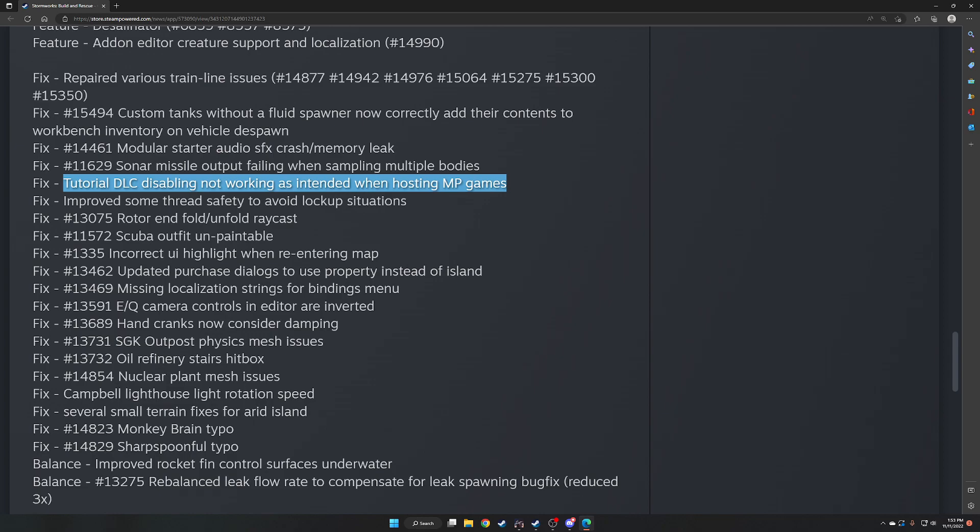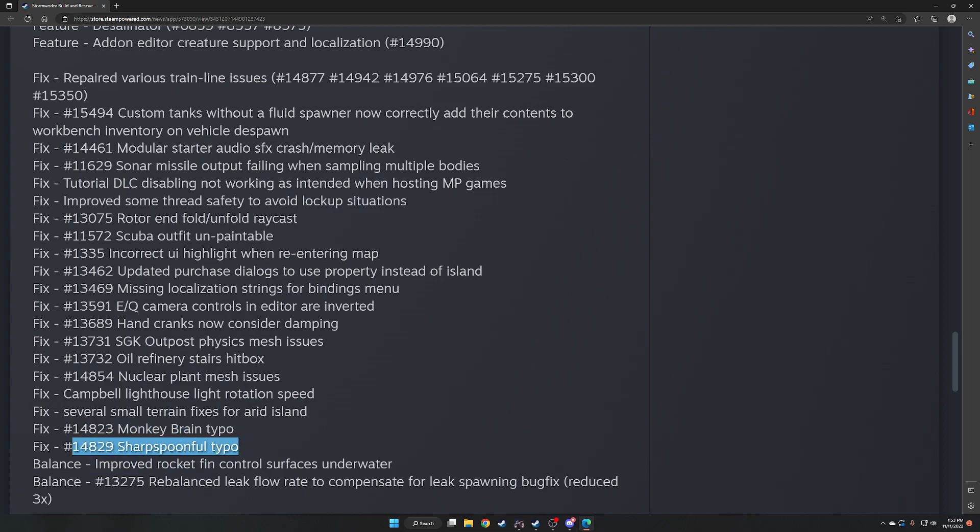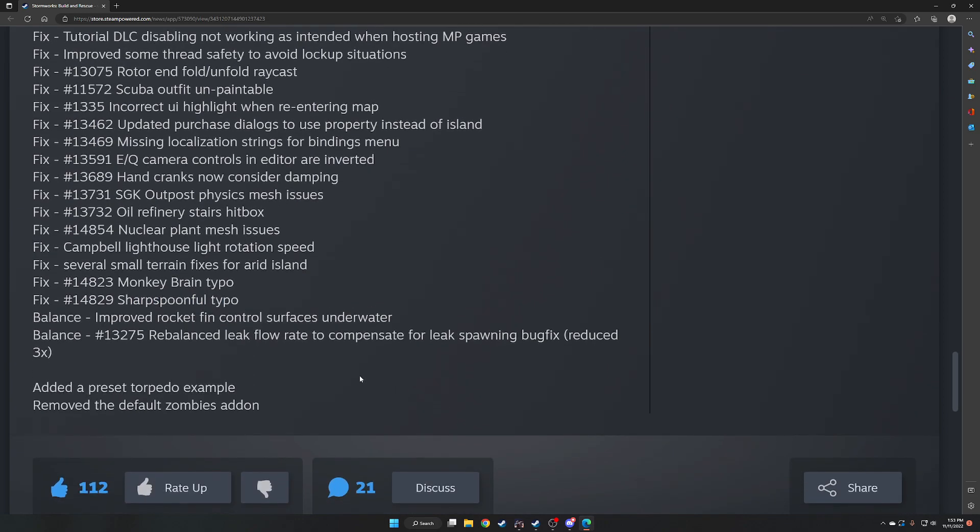This was a fix that I often launched from what was Monarchy Brain. It's supposed to be Monkey Brain. That was fixed, so it's Monkey Brain. And Sharp Spoon. There was a typo for Sharp Spoon. Improved rocket fin control surfaces underwater. And rebalanced leak flow rate to compensate for leak spawning bug fix reduced by three times. Add a preset torpedo example. Remove the default zombie add-on.